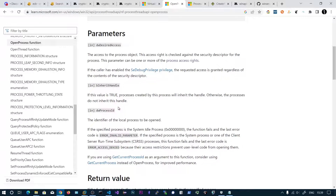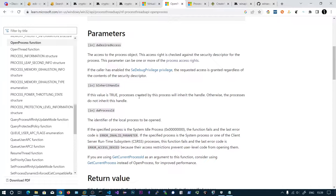In this video we will be seeing how to inject shellcode into a remote process. For that we need to get the process handle, allocate some memory to host our shellcode, write our shellcode onto that memory region, and then finally create the remote thread.